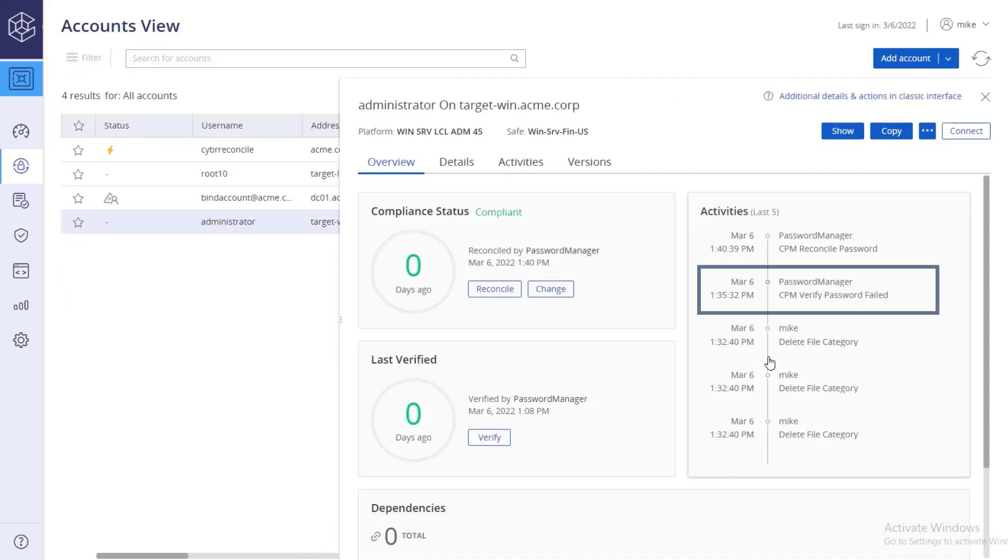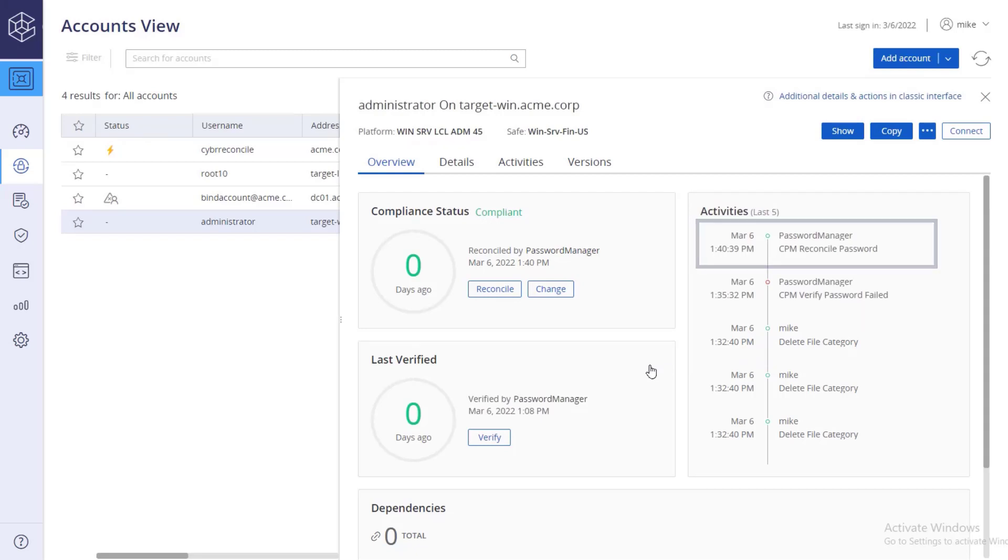First, the password verification failed since the passwords are not synced. Second, the CPM reconciled the password automatically.